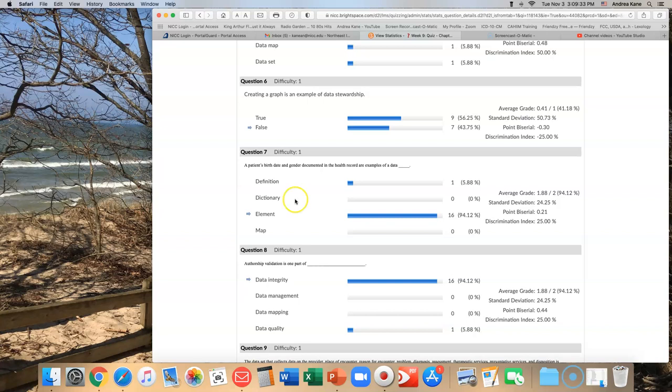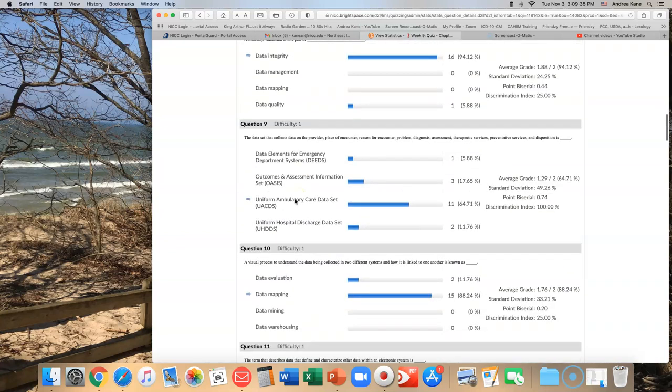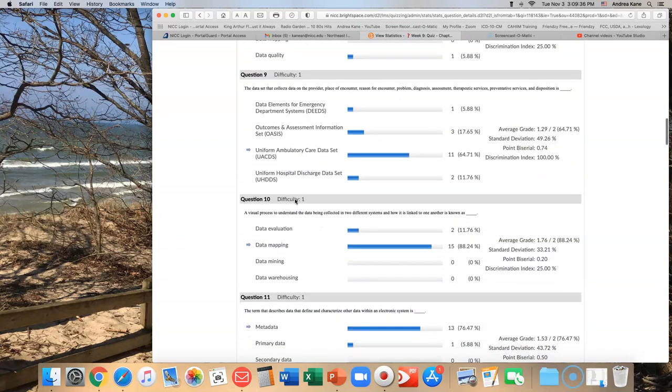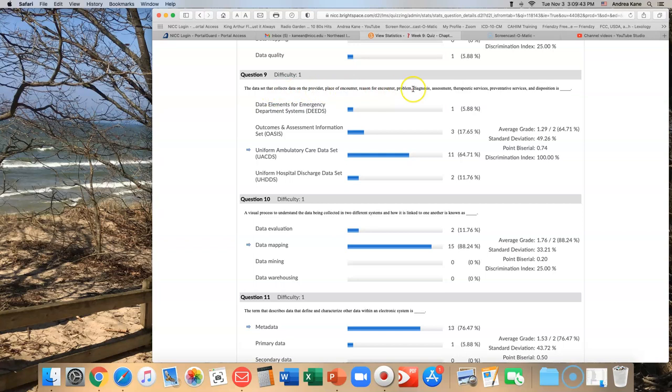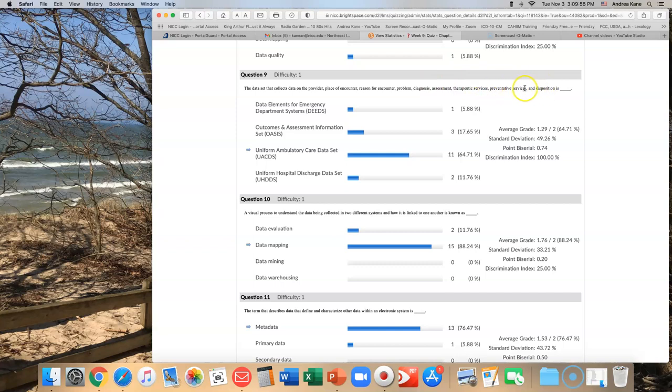Let's move on to number nine. The data set that collects data on the provider, place of encounter, reason for encounter, problem, diagnosis, assessment, therapeutic services, preventive services, and disposition. Does this sound like an emergency department visit? Are preventative services provided by emergency departments? No. So right there you know that DEEDS is not a correct answer.